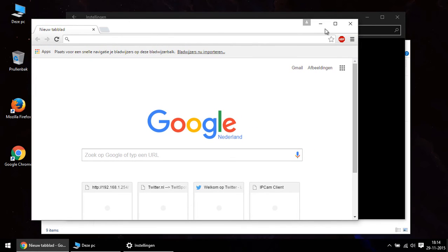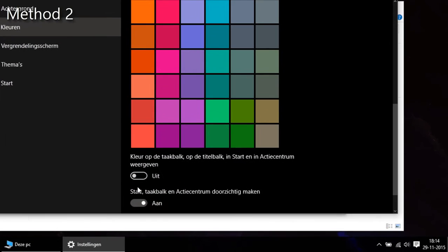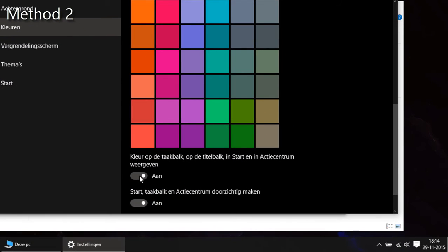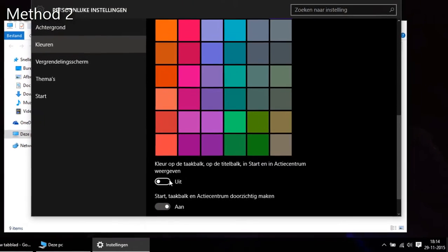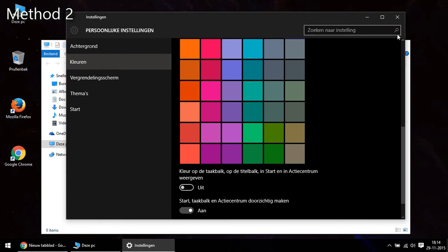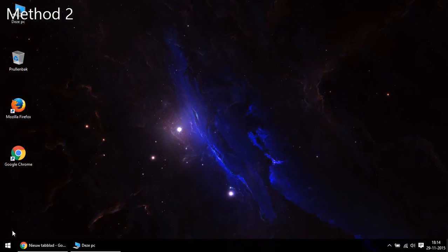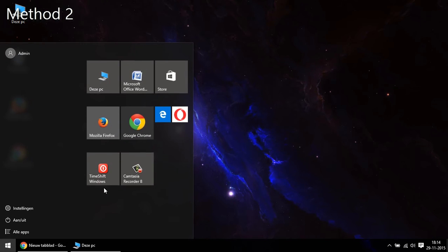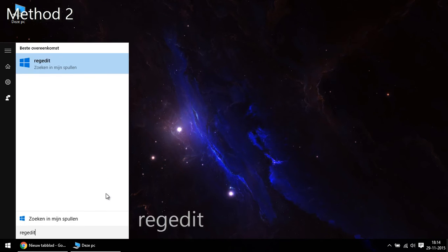We start by switching on and off this option first. And yes, if you ask me, this is really necessary if you haven't done it yet. So, then we go to start and type in regedit and open it.